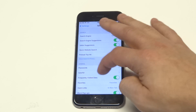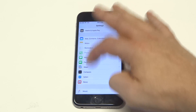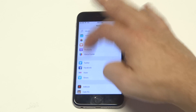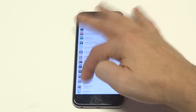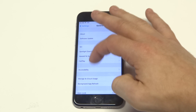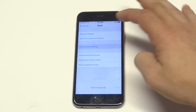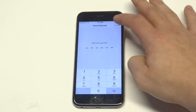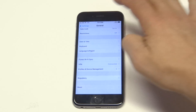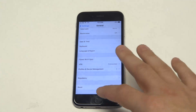You're also going to want to go to General and then go to Reset. You could try resetting your network settings too, to see if that helps. But most likely, you're going to have to do a factory reset on your iPhone.